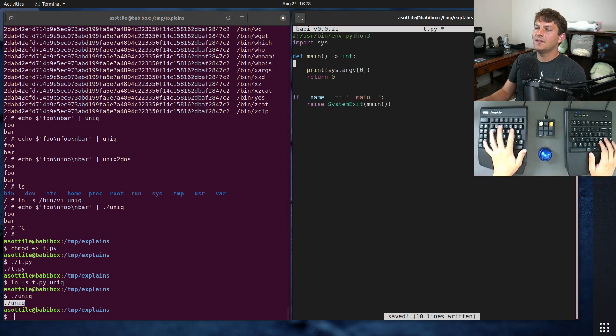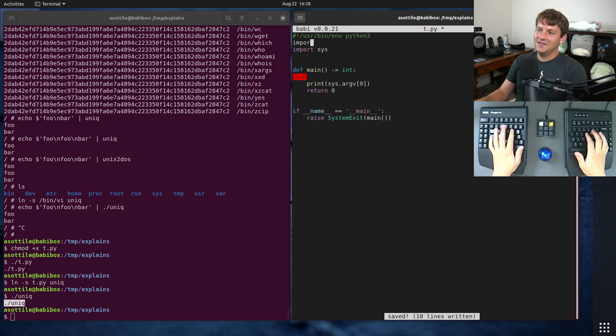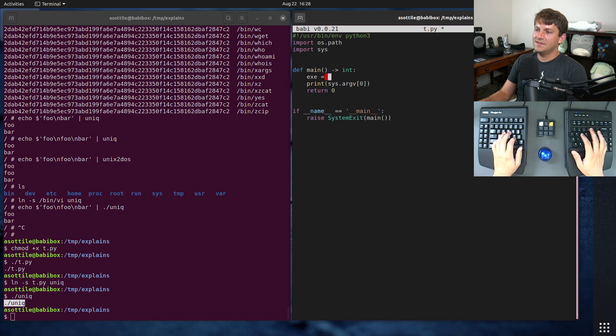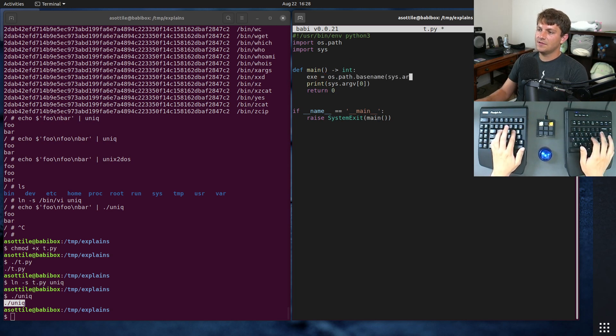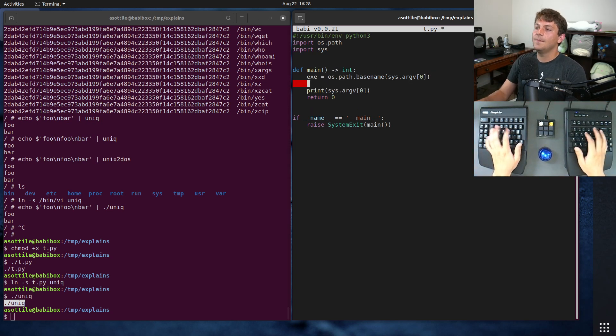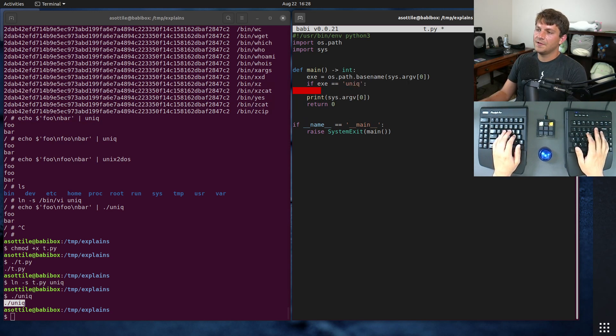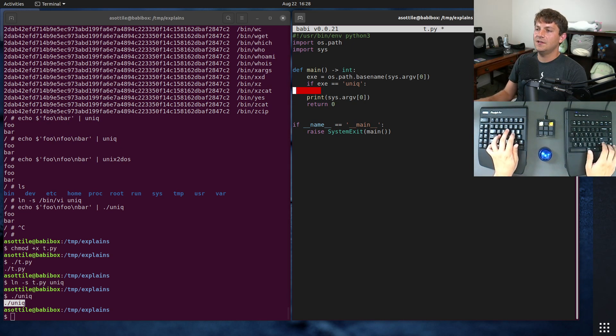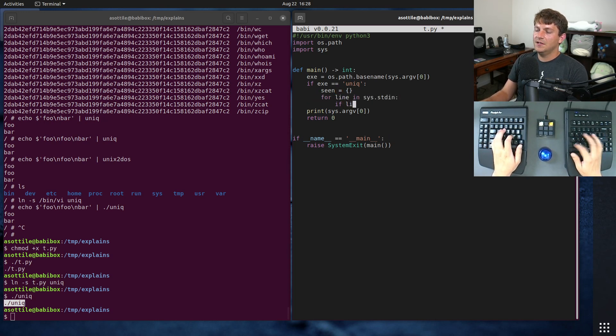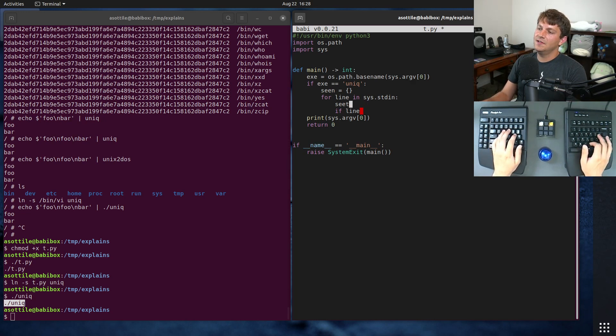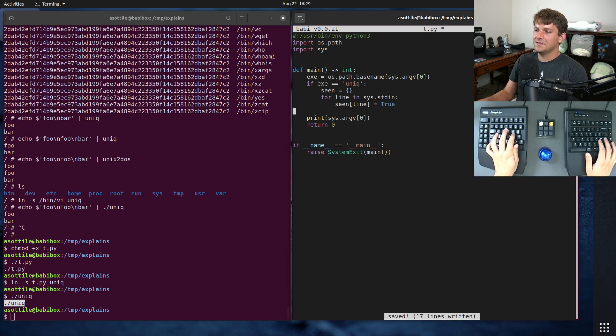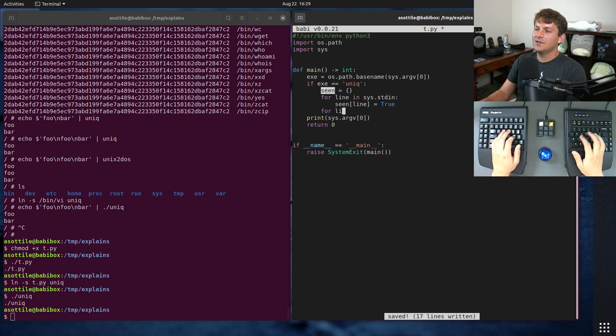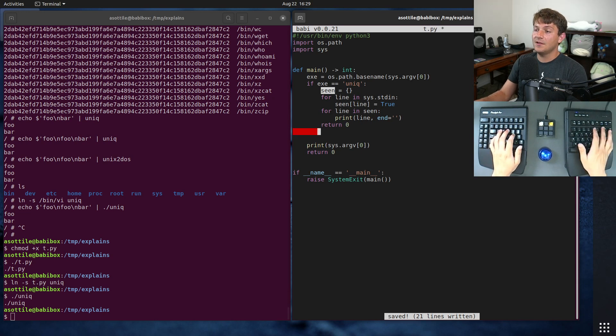In the case of unique, let's implement a bad version of unique. Import os.path. exe equals os.path.basename sys.argv[0]. This is going to allow us to retrieve the executable name. If exe is equal to unique, we'll use an ordered dictionary. We're using a dictionary as a set, but we're specifically using a dictionary because it's ordered by its keys. For line in sys.stdin, if line hasn't been seen, add it. Then for line in seen, print line. That's our implementation of unique.